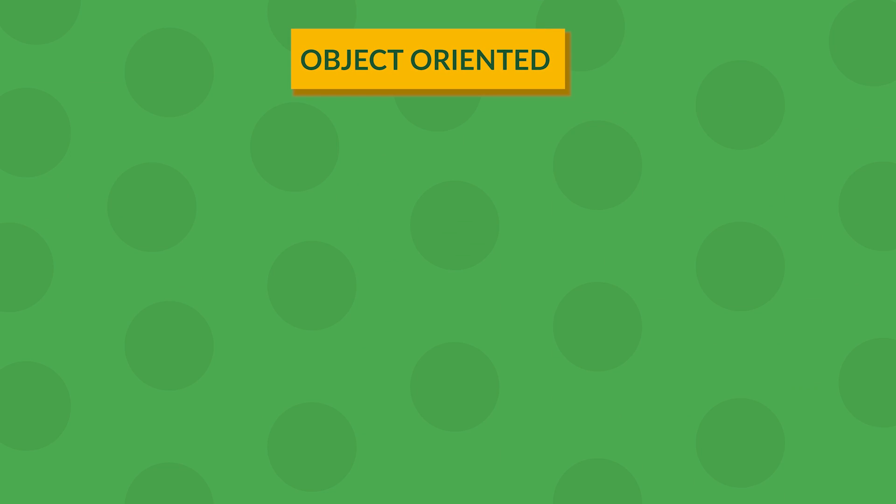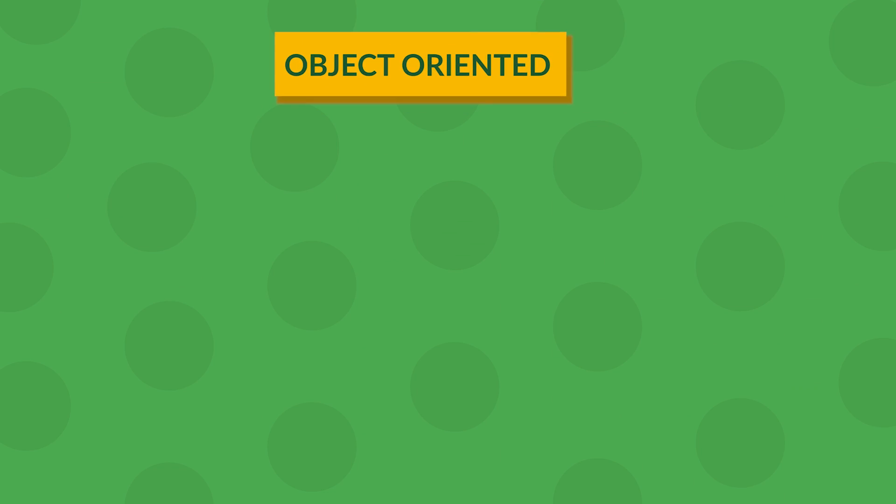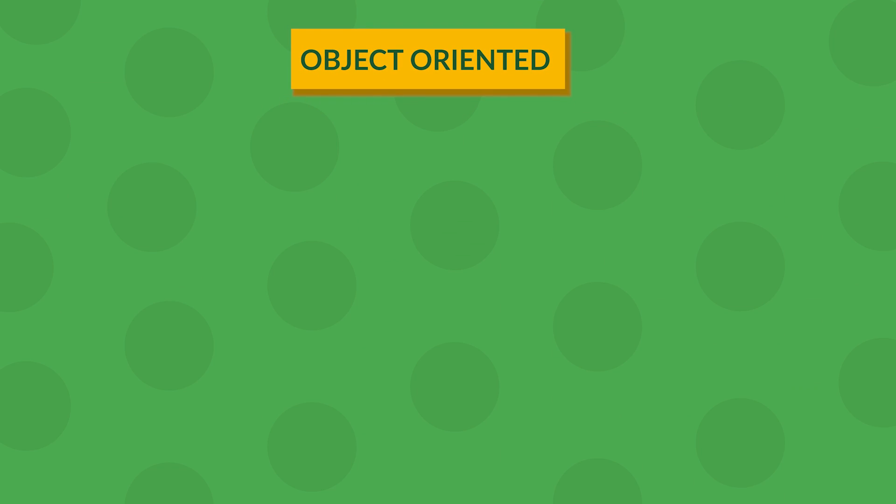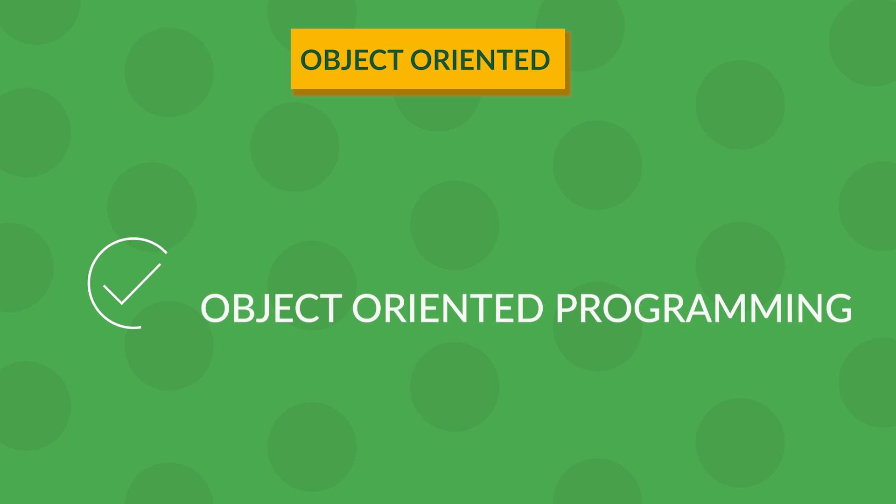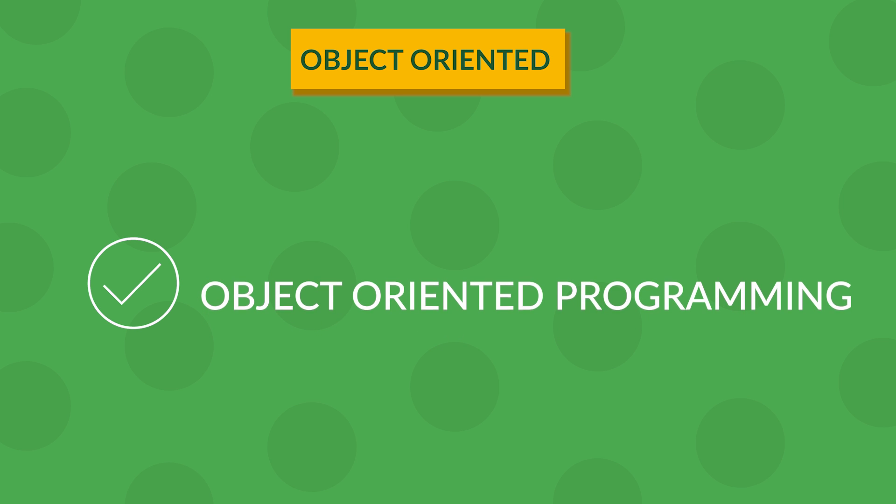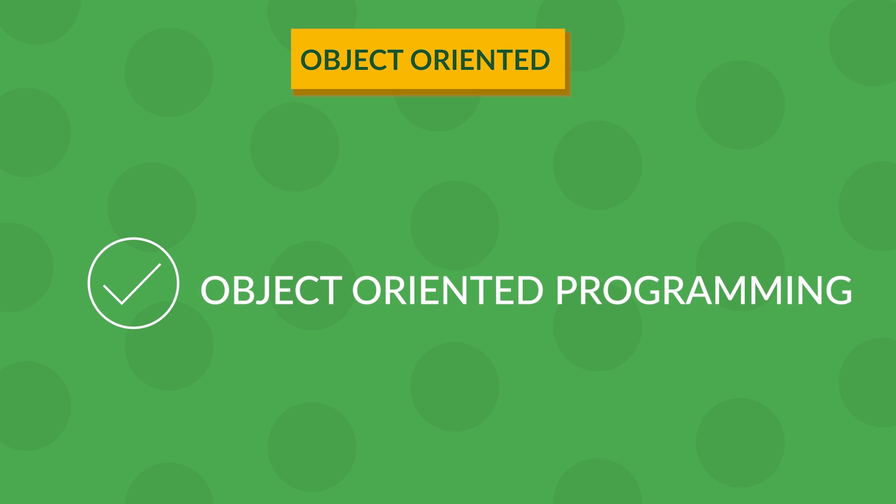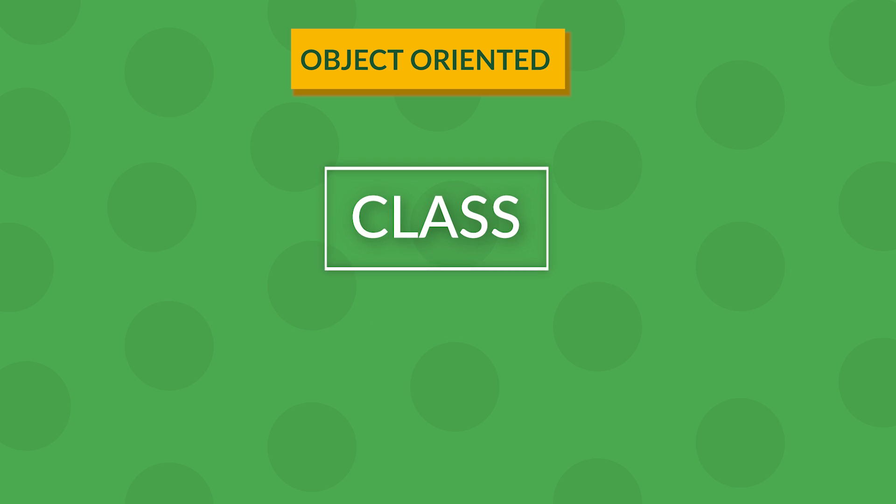Object-oriented programming languages are the ones that have this built inside themselves, so it's easier to create a class and then create an example inside the class.